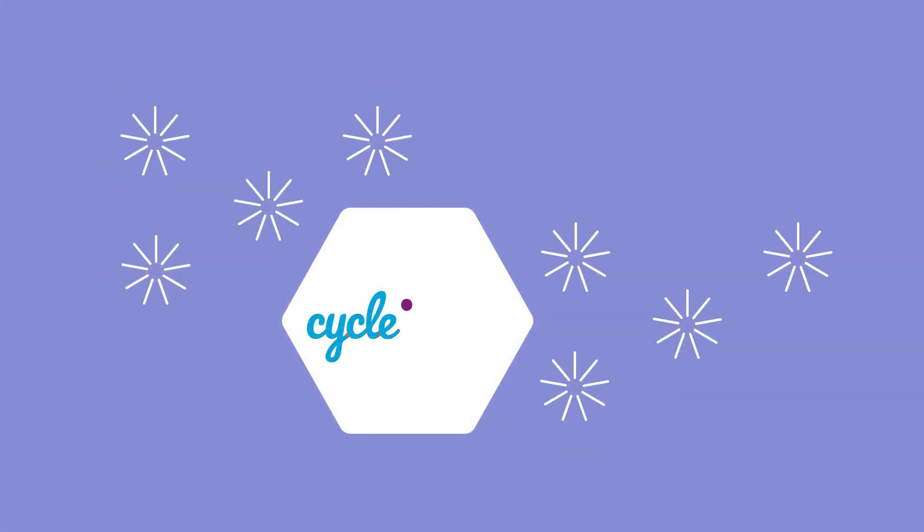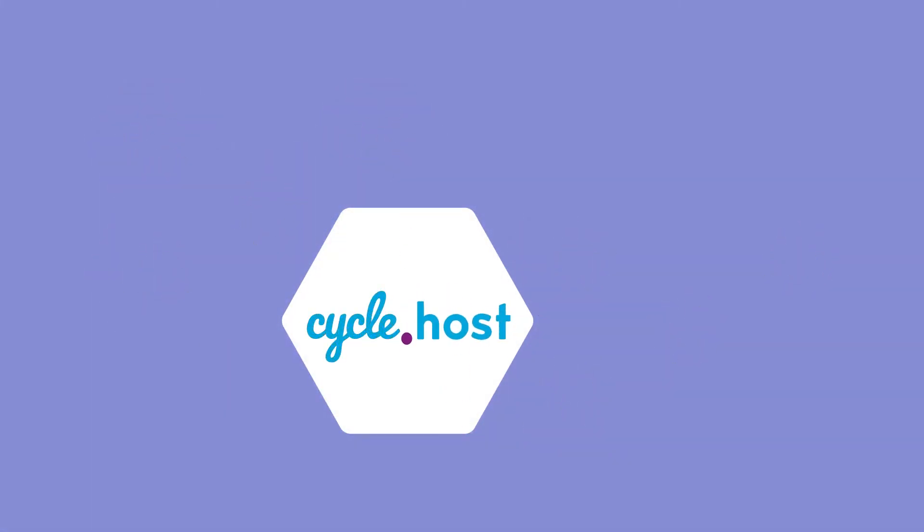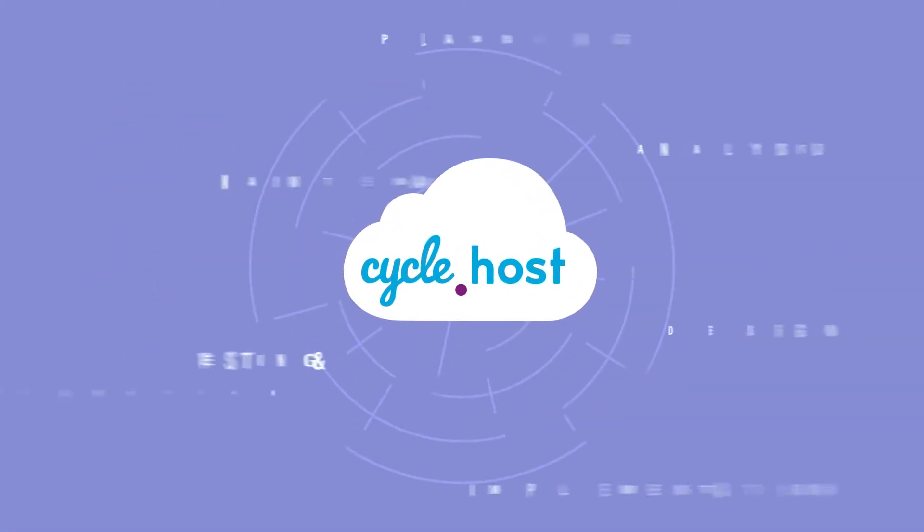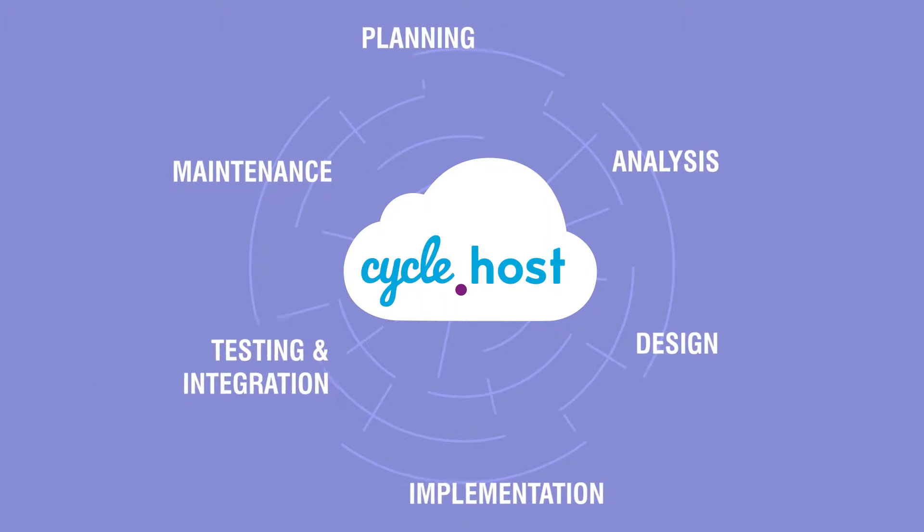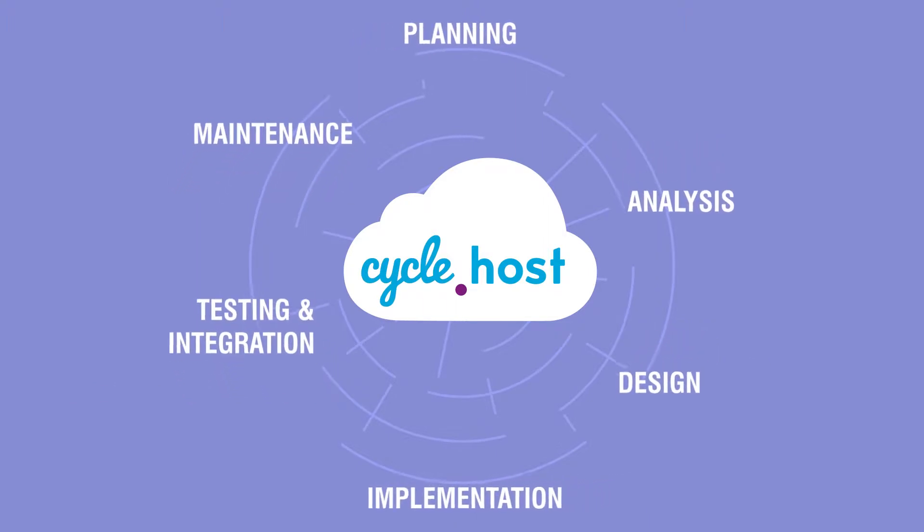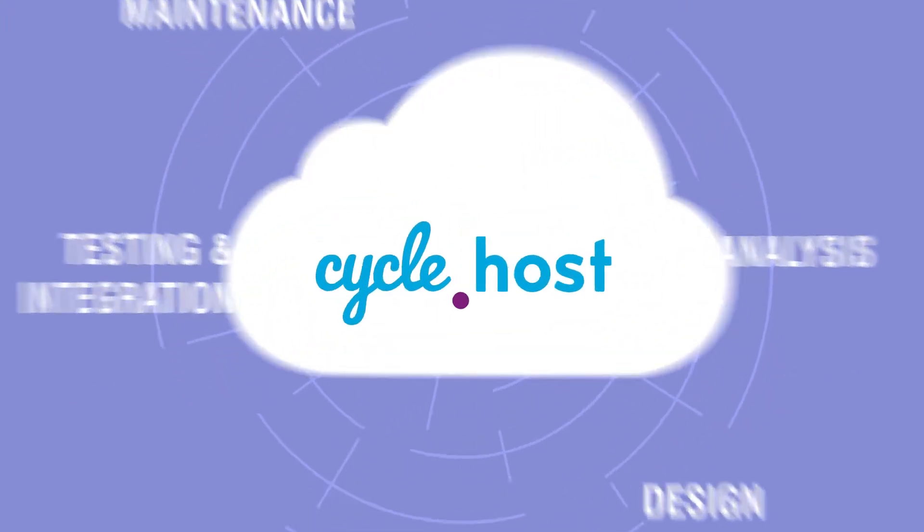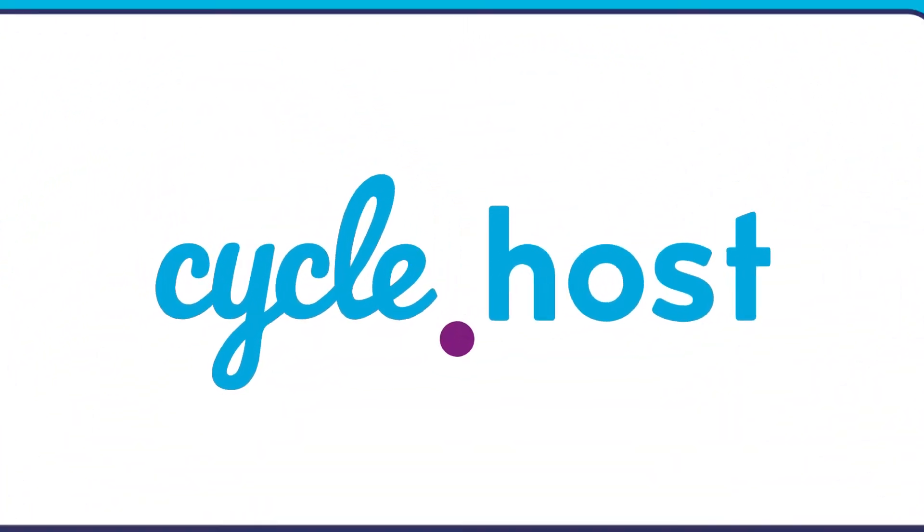Cycle.host removes the need for this web of integration by hosting the entire development lifecycle in an easy-to-use but advanced cloud hosting platform.